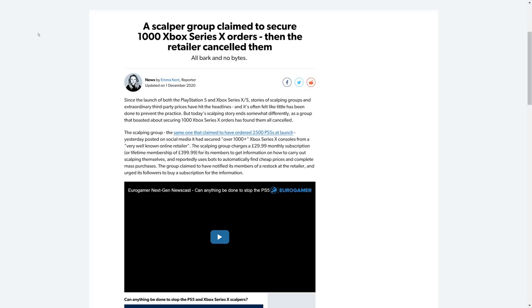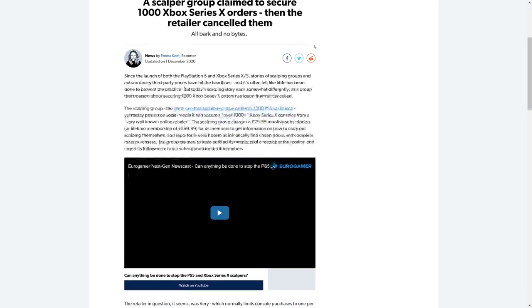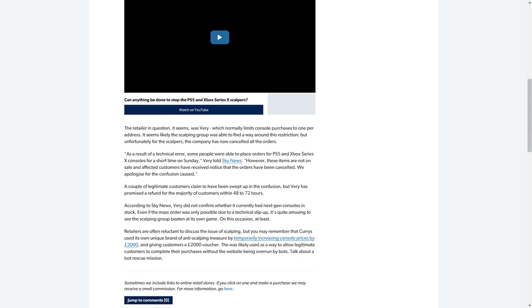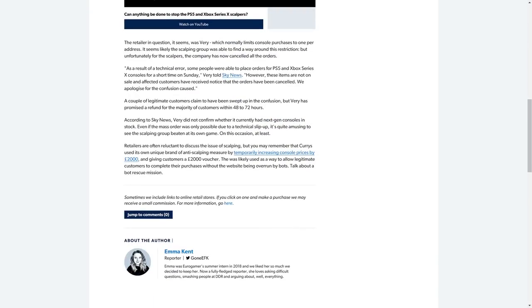The scalping group charges £29.99 monthly subscription or £399.99 lifetime subscription membership for its members to get information on how to carry out scalping themselves and reportedly uses bots to automatically find cheap prices and complete mass purchases, although they deny that. The group claimed to have notified its members of a restock at the retailer and urged its followers to buy a subscription for that information.